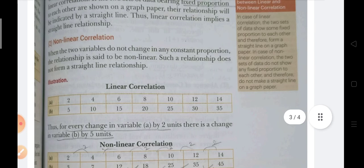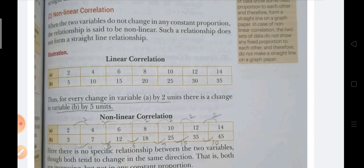Non-linear correlation is the opposite of linear. In linear, both variables change in the same proportion, but in non-linear they do not. For example, variable A changes by 2 each time, but variable B changes sometimes by 4, sometimes 5, sometimes 6, sometimes 7, sometimes 10 — the proportions are not the same. Since the proportions are not matching, this is called non-linear correlation.